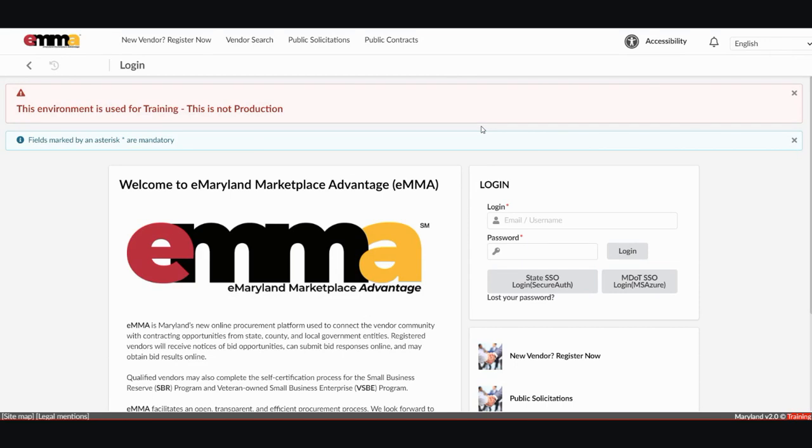All of the QRGs for the EMMA system can be found at procurement.maryland.gov backslash emma-qrgs. This QRG has been created for procurement officers and buyers who want to know how to browse and filter existing contracts in EMMA.